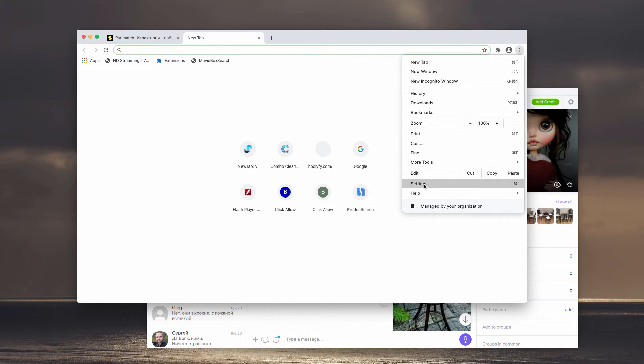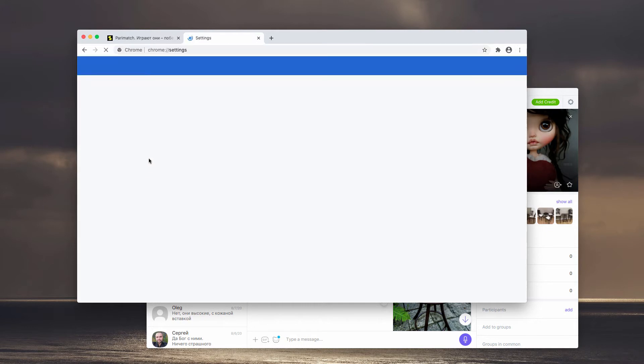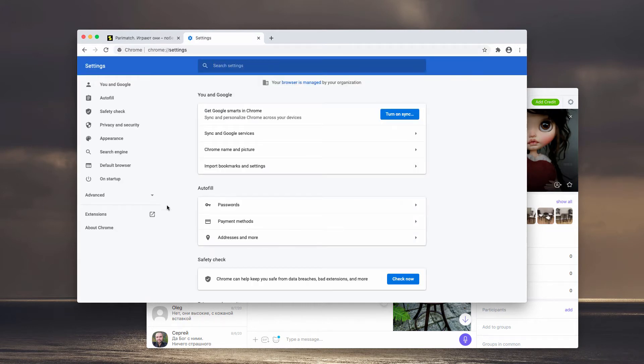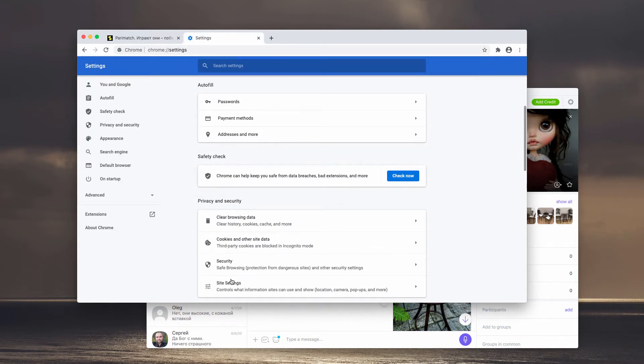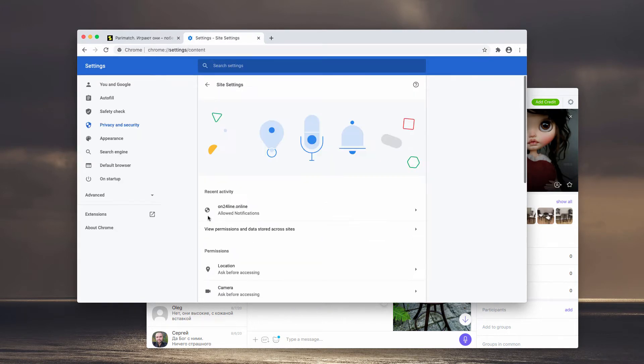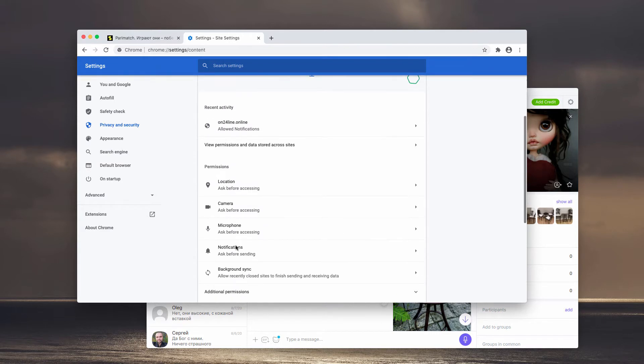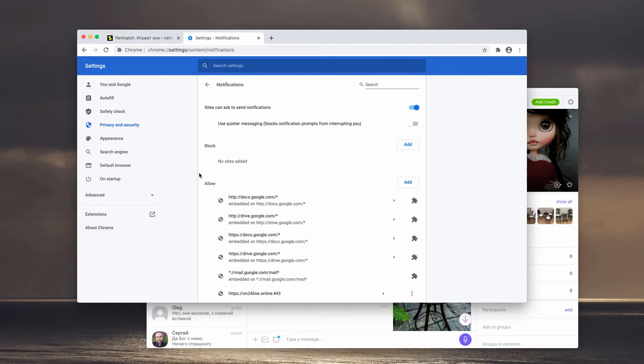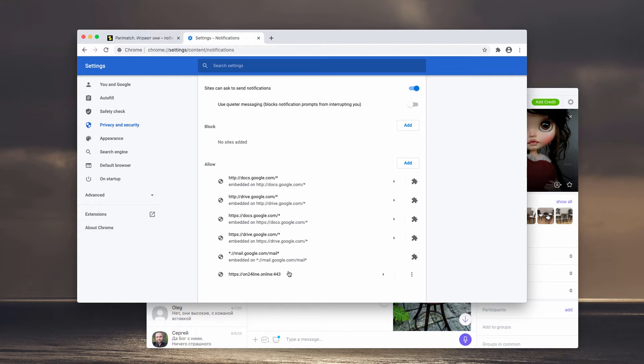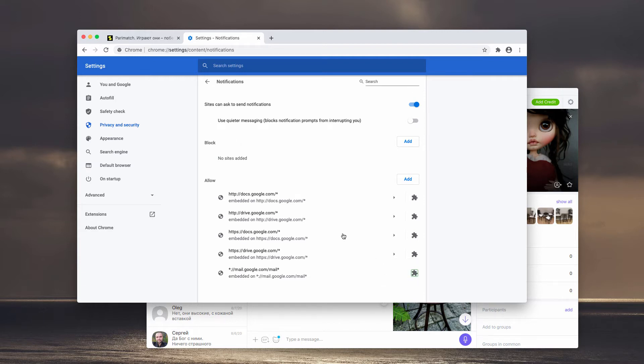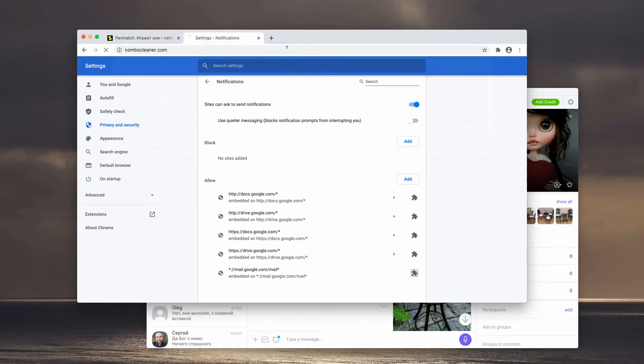Click on Settings, then select Site Settings, and now Notifications. You need to inspect the Allow area carefully, find this dangerous site on24line.online, click on this button, and remove it from the list.